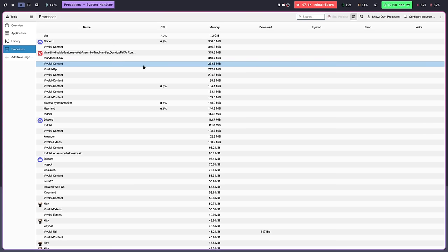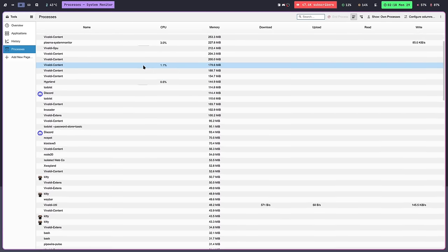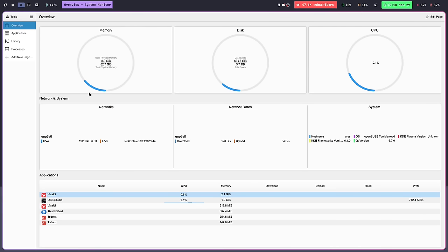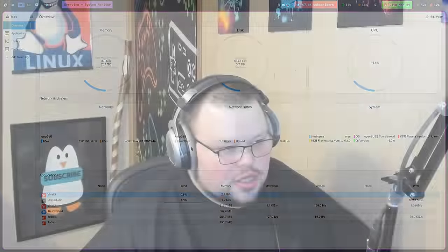I can't speak much to the GNOME one since I've never used it, but the KDE one doesn't have nearly as much information as Resources or Mission Center — it just doesn't have the same breadth. The main benefit is that they're already installed. Personally, I use `btop` the most, I have Resources installed when I need something more graphical, and `top` still makes an appearance occasionally because it's always there no matter what.